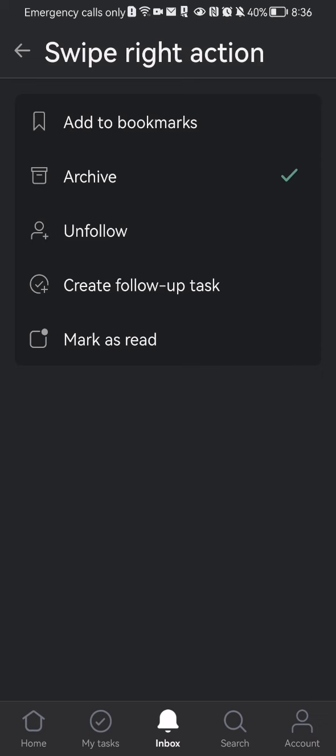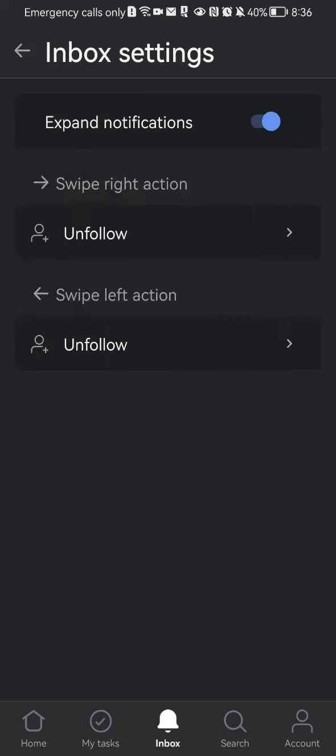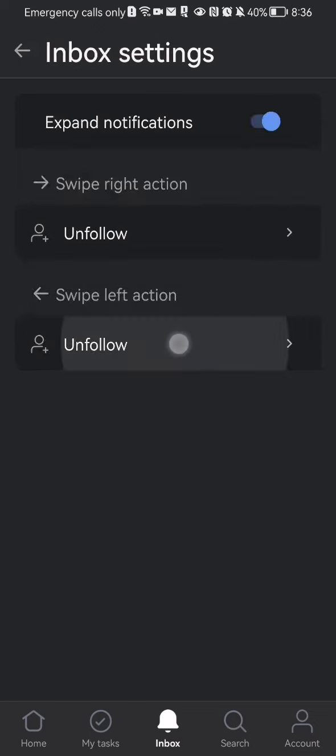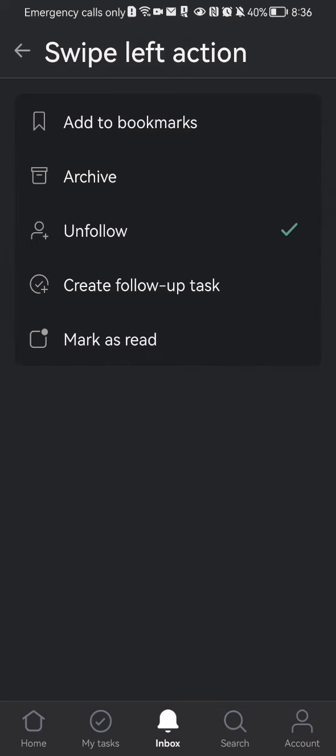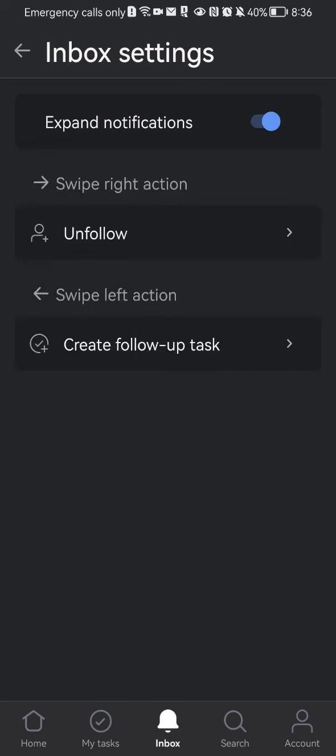You can see there are five options here. You can set the swipe right action to be add to bookmarks, archive, unfollow, create follow-up task, or mark as read. The same thing applies to the other one. You can just select which one you want out of the five and leave it there.